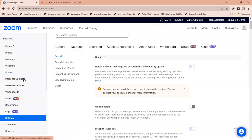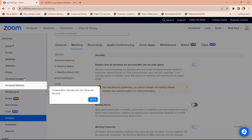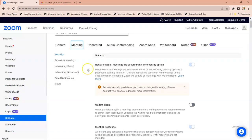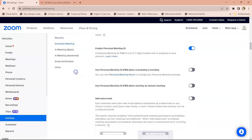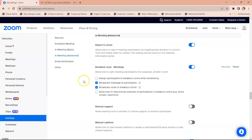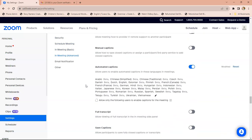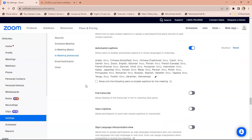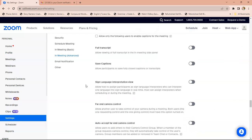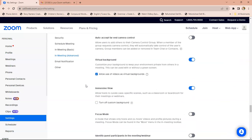When you find the advanced settings, you're going to scroll down through your meeting area because we're going to make sure that the virtual backgrounds are set up. Usually by default, they're already ready for you to go, so you don't have to worry about it. They are set up for virtual background by default. It's on, and it says allow to use virtual background.